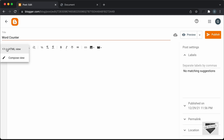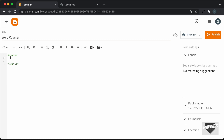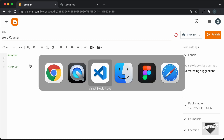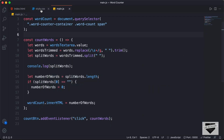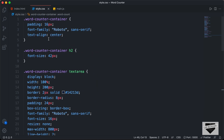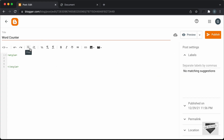Click on this button and click on HTML view. Here we can add the HTML, the CSS and the JavaScript. The first thing we will do is add the CSS, so I'll create a style tag and inside the style tag I will add the CSS. Let's go to our source code, go to the style.css file, copy everything from here, go back and paste it inside the style tag.